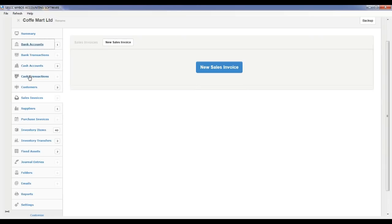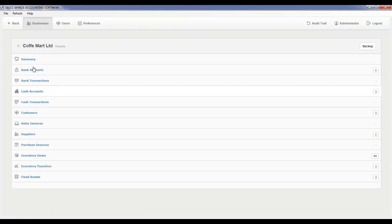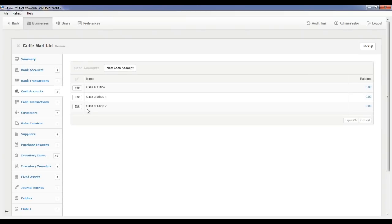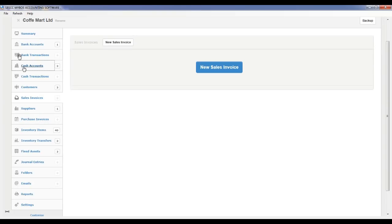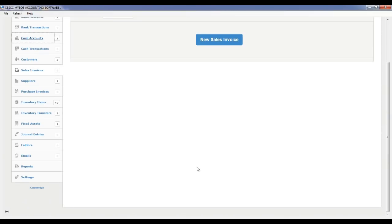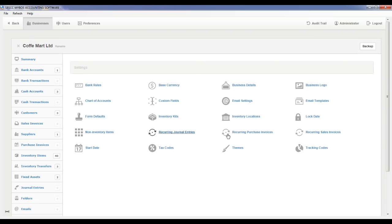Sales invoice. Inventory items: you should import inventory items to retail billing add-on from MyBoss accounting software. Tax code: create at least one custom tax code in this module. Inventory location: create at least one location in this module. Customers: create at least one customer in this module.